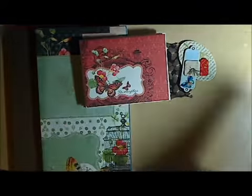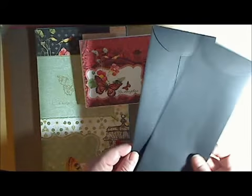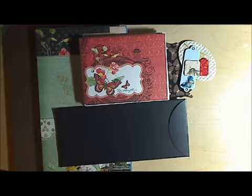You'll be getting some of the chipboard pieces that go with the collection. You'll be getting some black policy envelopes.